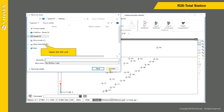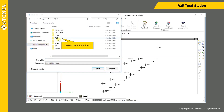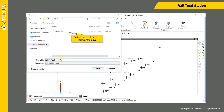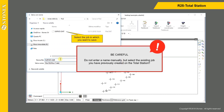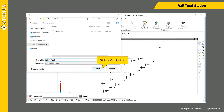Open the SD unit and select the file folder. Select the job in which you want to save. Be careful — do not enter a name manually, but select the existing job you have previously created on the total station. Click the Save button.